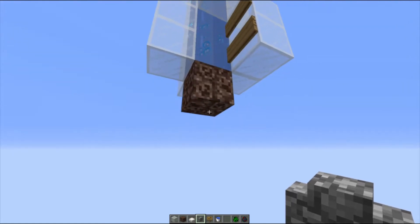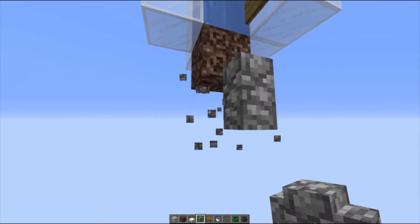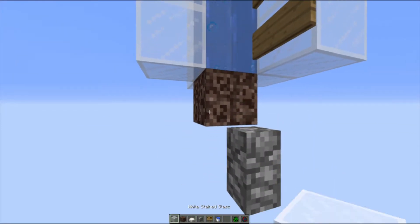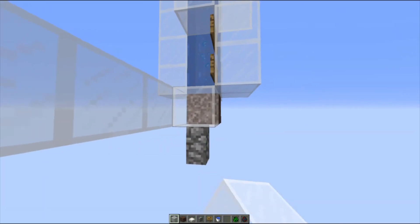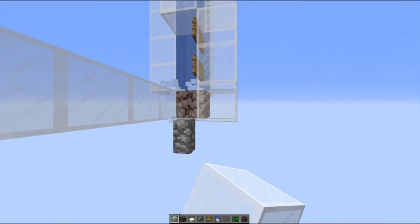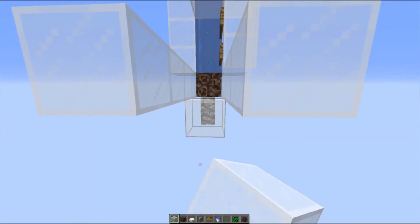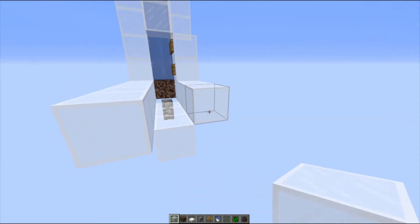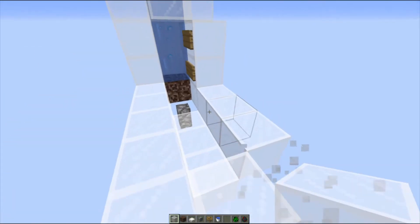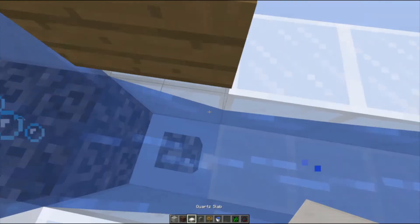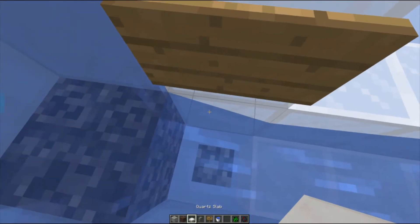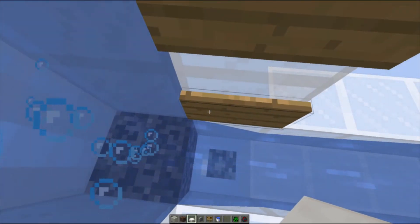So the first thing we're going to do is make a quick little water stream to lead into it. You want to do that with a cobblestone wall because that allows you to push the mob right up to this point here.